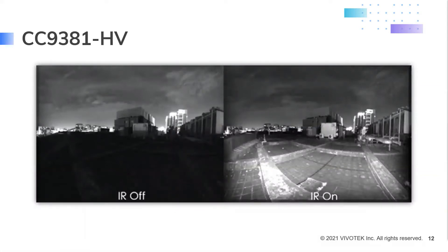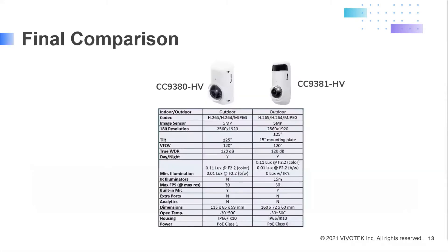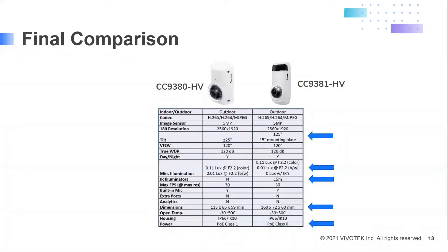If you have an application where you need lighting at night, the CC9381 has built-in IR illuminators that give you 180 degrees of coverage up to 50 feet or 15 meters. The key differences between the two models are: the CC9381 has a tilting plate which adds another 15 degrees of tilt, has IR illuminators for viewing in complete darkness, and because of those IR illuminators, the dimensions of the CC9381 are slightly larger and it draws more power.